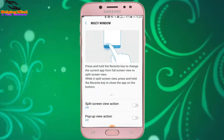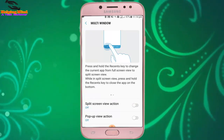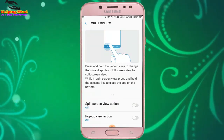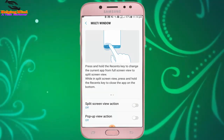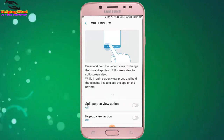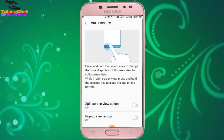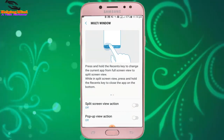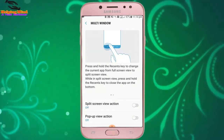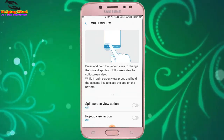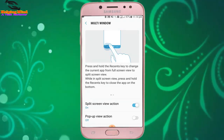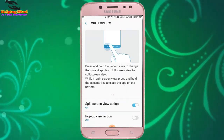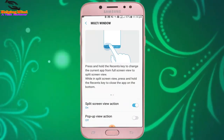While in split screen view, press and hold the recent key to close the app on the bottom. I tap on Split Screen View Action to enable it. Now I go back to my screen.